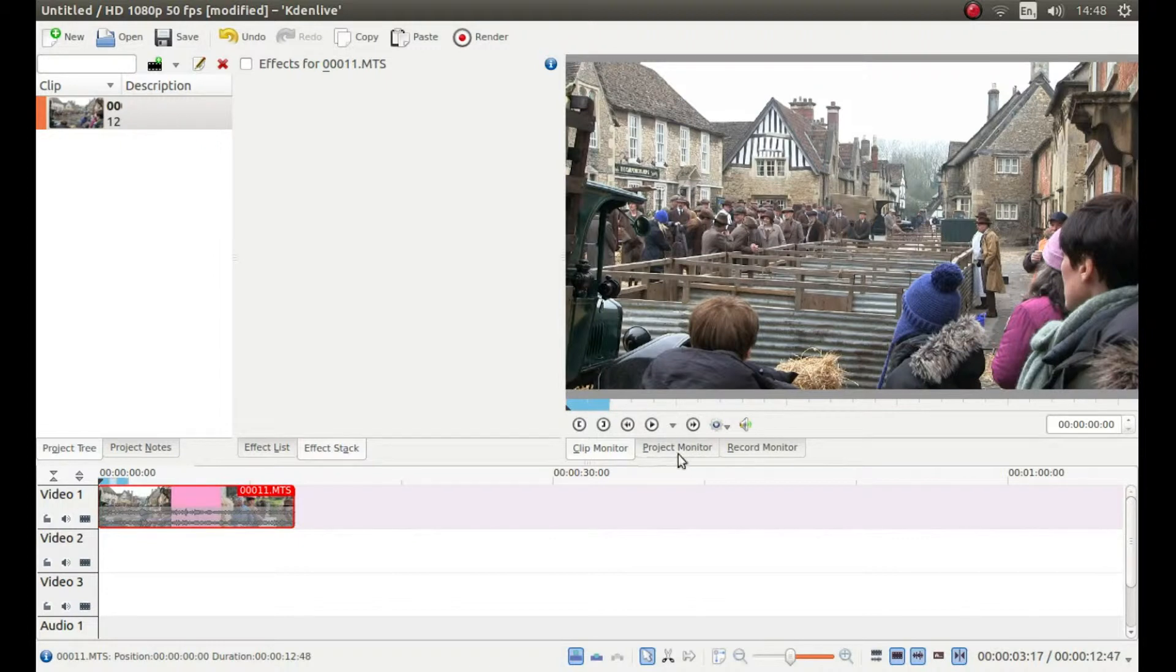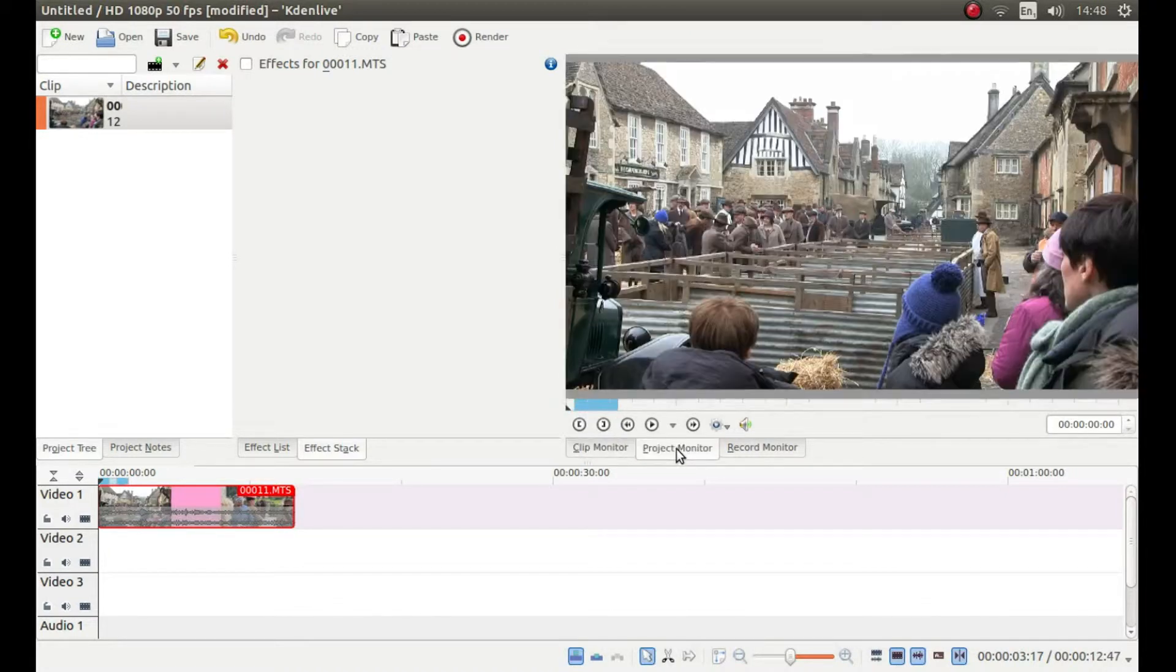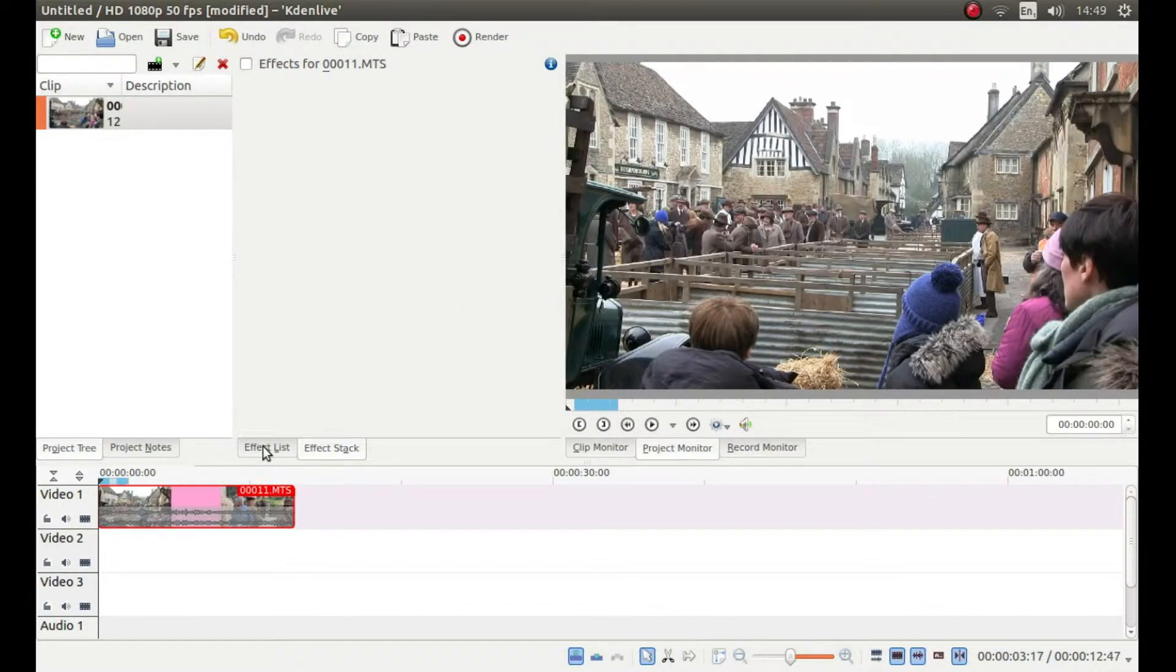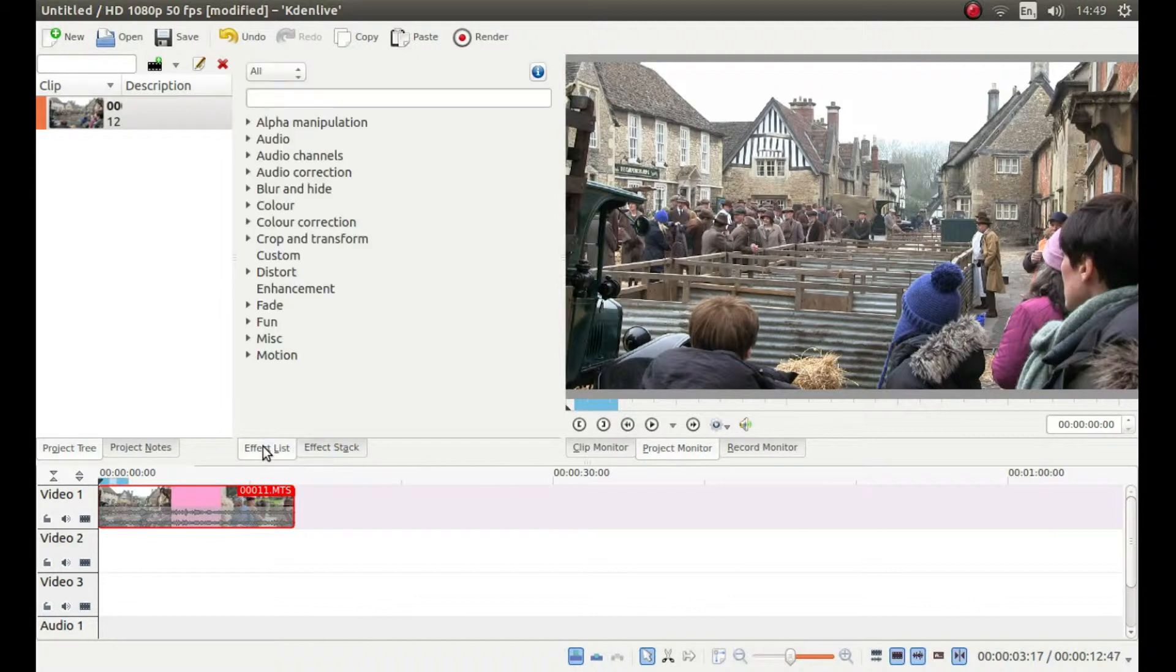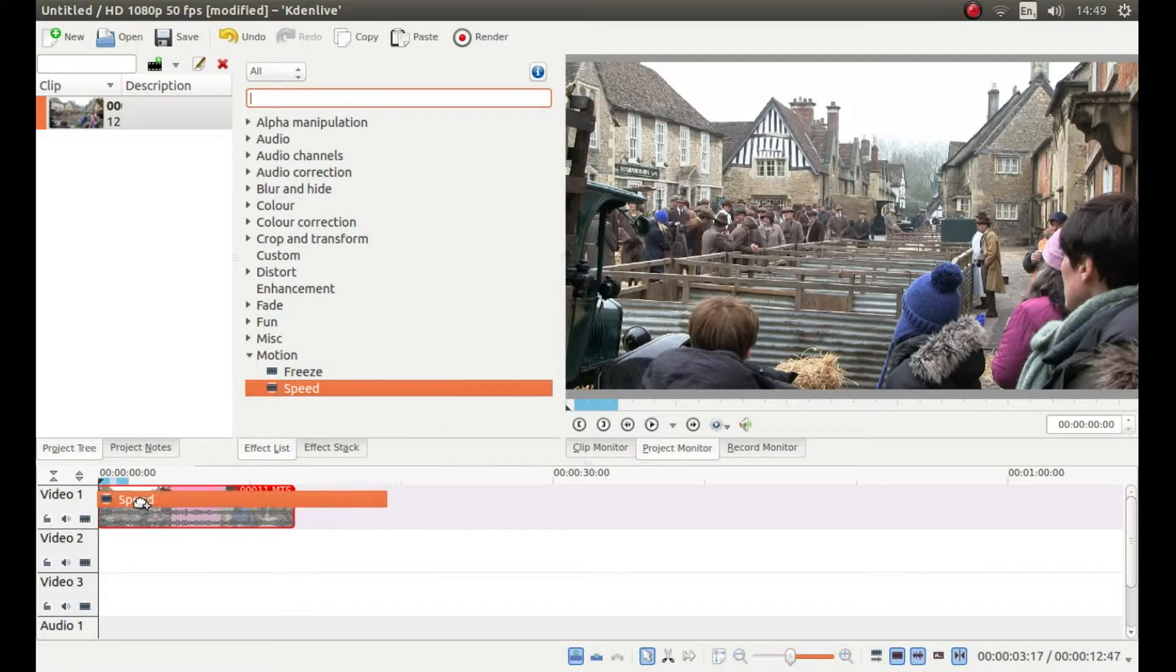It is always worth bringing up the project monitor, so left click on this and left click effect list. Next to motion, left click on the little arrow and drag the speed button over your clip.